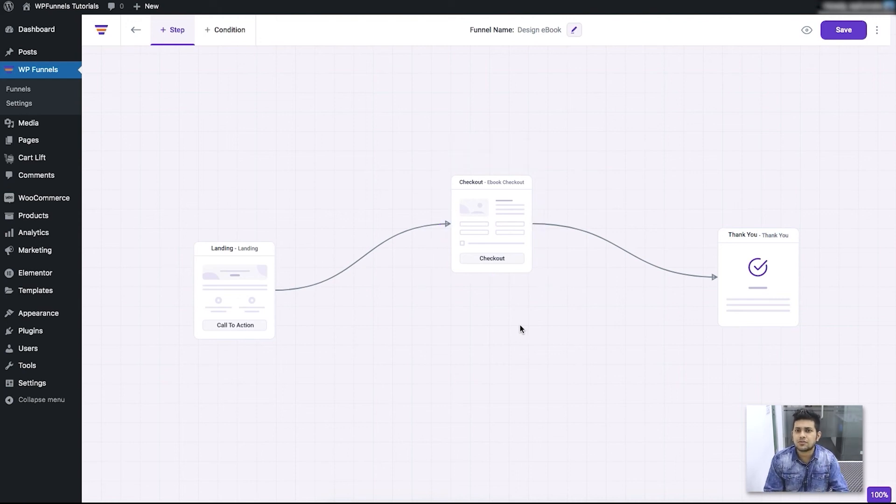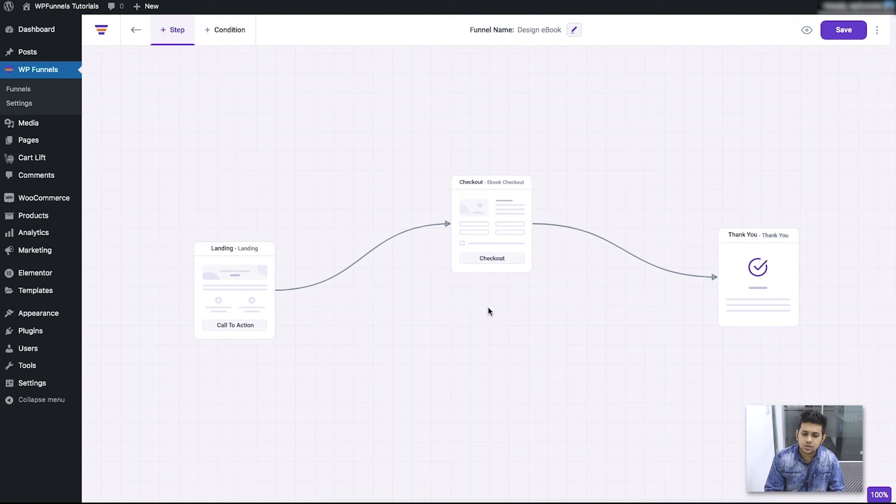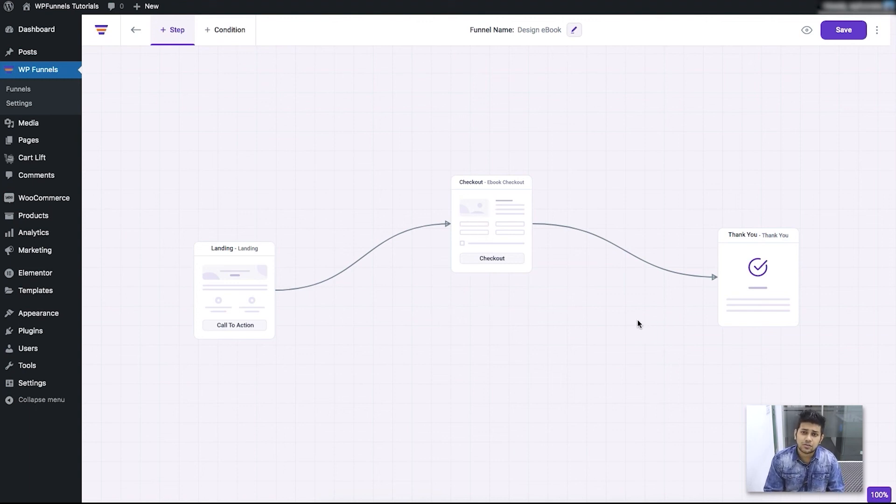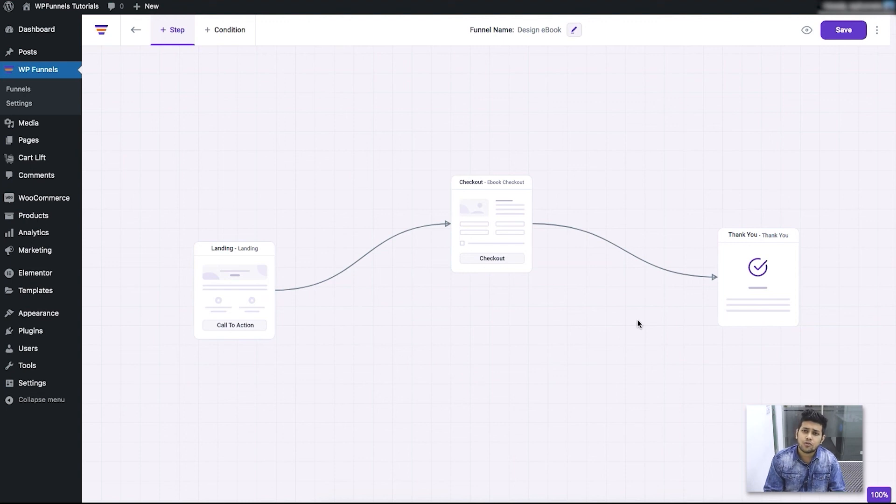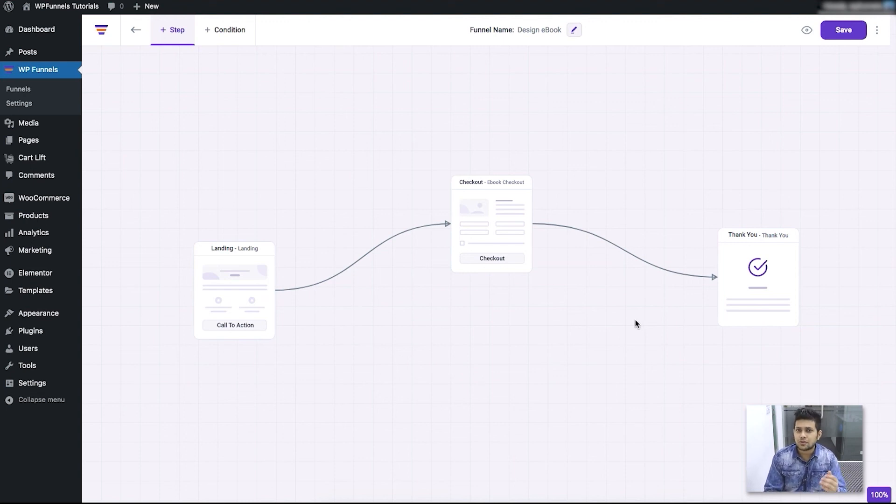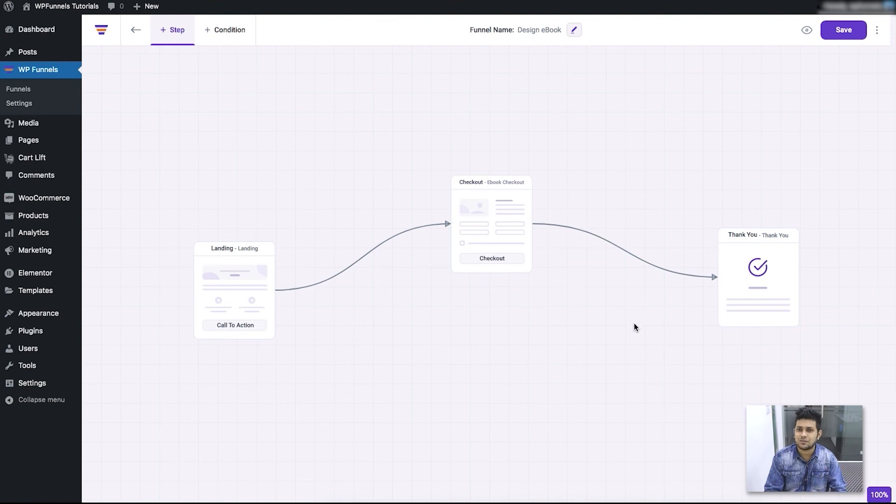So I'm going to leave this video here. In my next video, I'm going to show you some more configuration options within the checkout step and the thank you step, and then we'll follow up with designing your landing page. Thanks for watching this video. I'll see you in my next video. Take care.